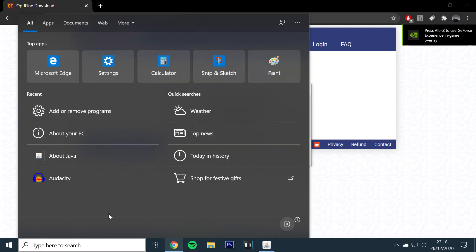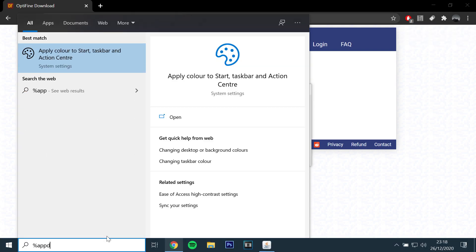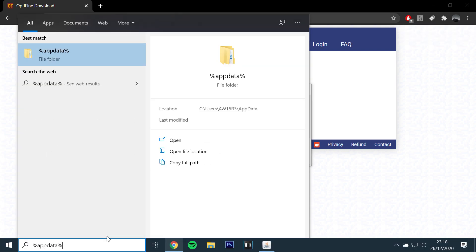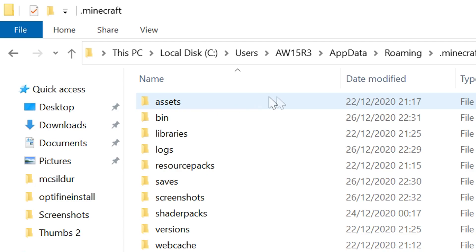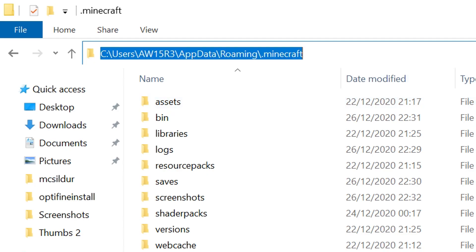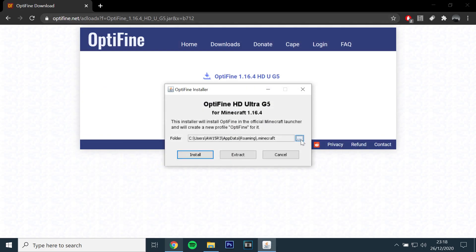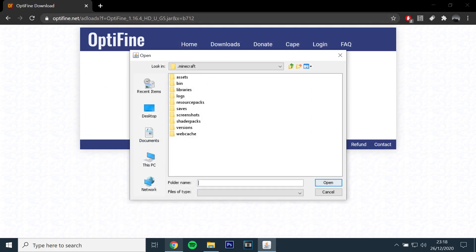If the launcher does not detect the Minecraft folder, you can find it by typing in Windows Search %AppData%. Open the Minecraft folder and copy the file path to the launcher. Then click Install.